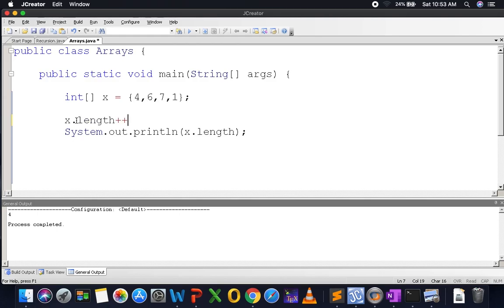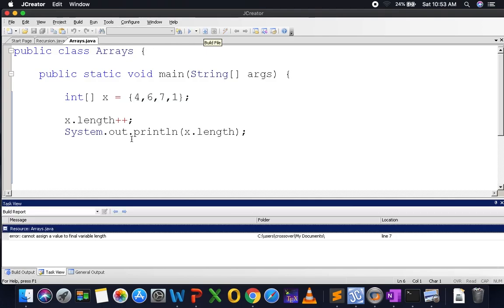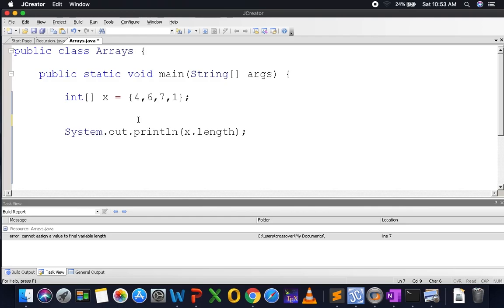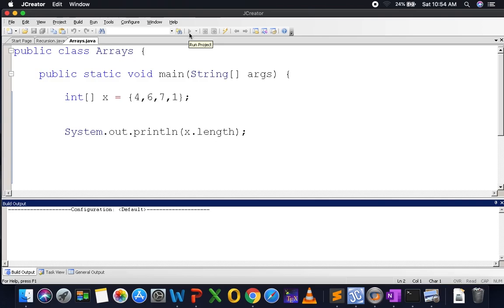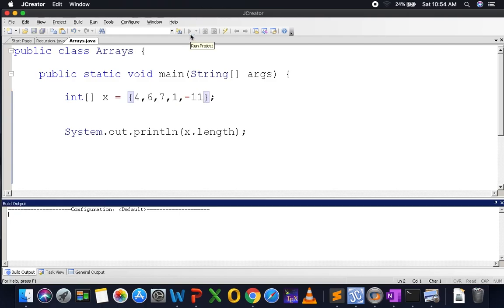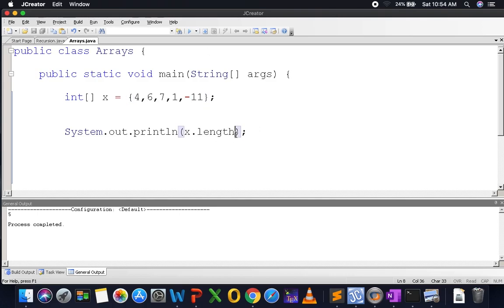Since length is a variable, I might try to increment it, but Java will tell me it's a final variable. A final variable in Java is a constant you cannot change. Thus, arrays are a static data structure — once you fix the size, you cannot increase or decrease it. If you add another element like -11, the length of the array becomes 5, corresponding to the total number of elements.